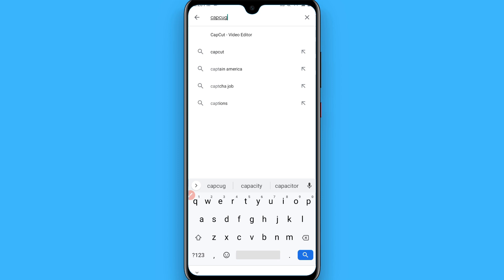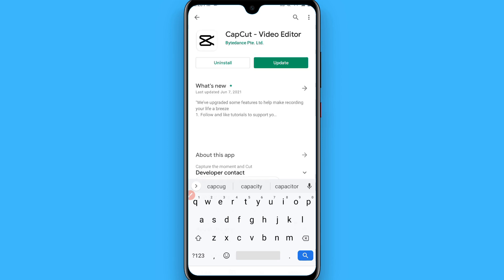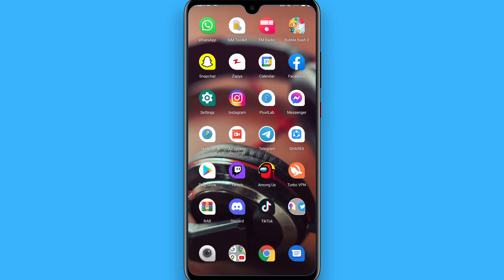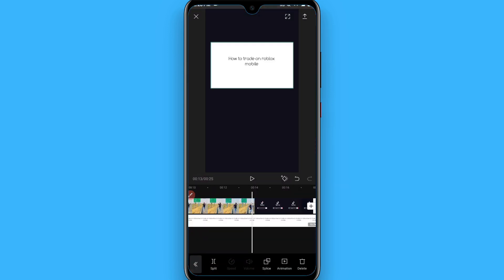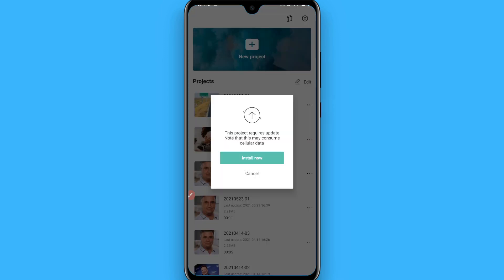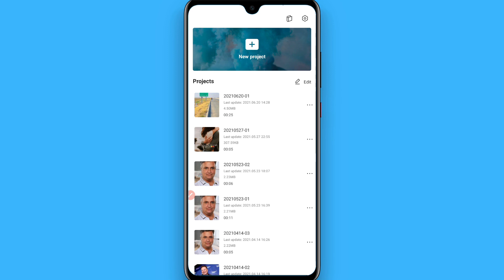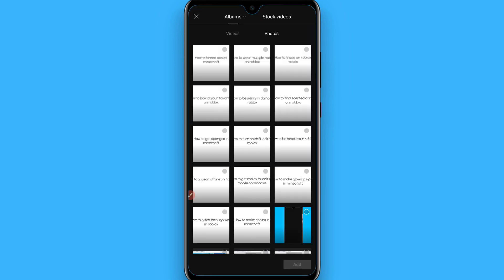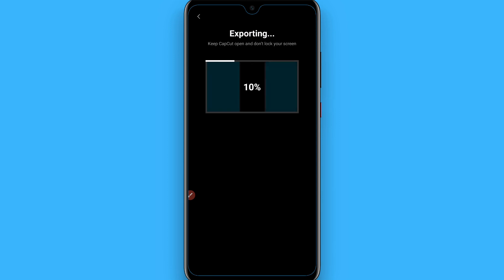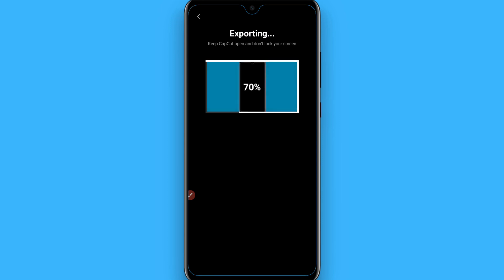When you search for CapCut, an app like this will appear — download it and install it to your phone. In CapCut you simply upload your video like this, and you can export your video from here like this. After that, upload it on your TikTok.